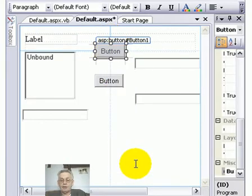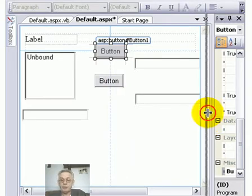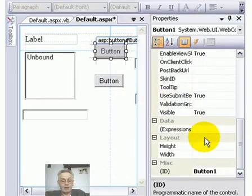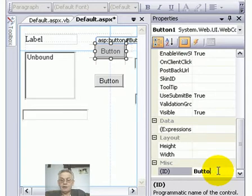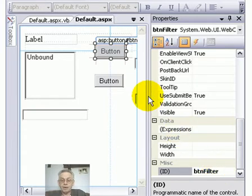I've got to change its ID. So I'm going to go into the properties window, or solution explorer, or you can right-click the button and get the properties. Change the ID to btnFilter. Yeah, sounds good to me. Meaningful name.